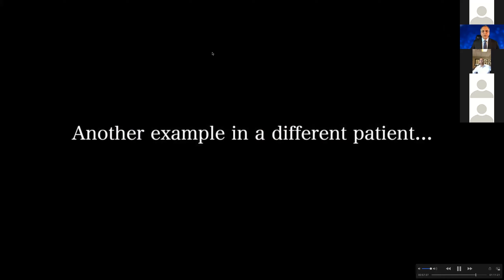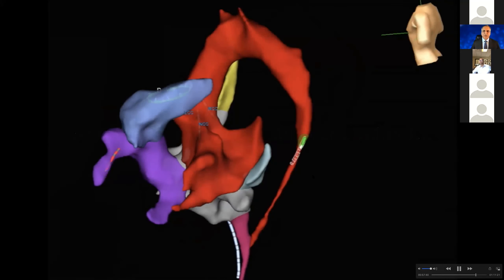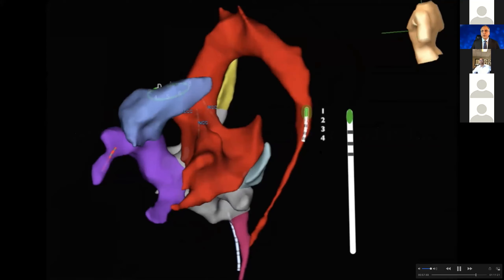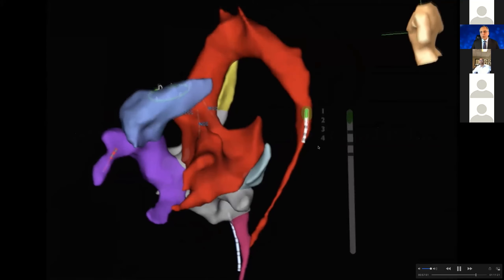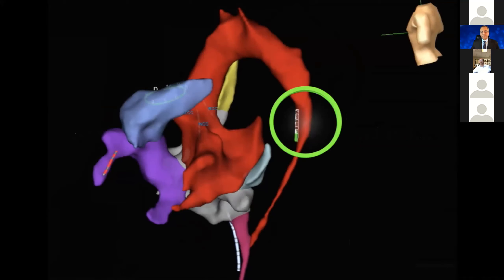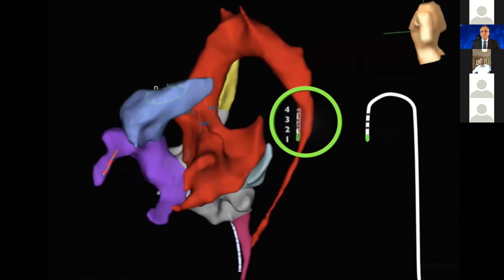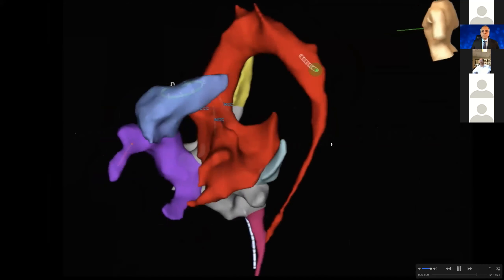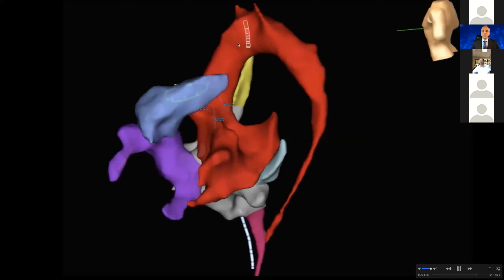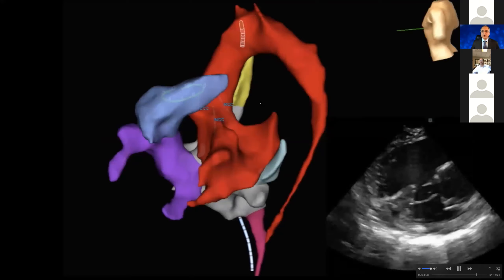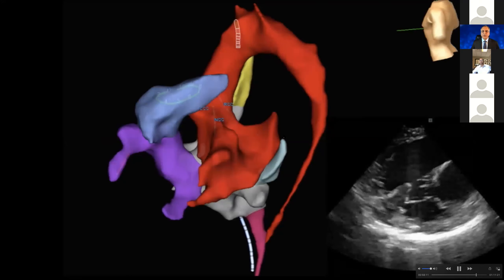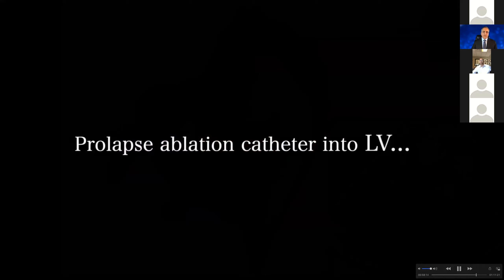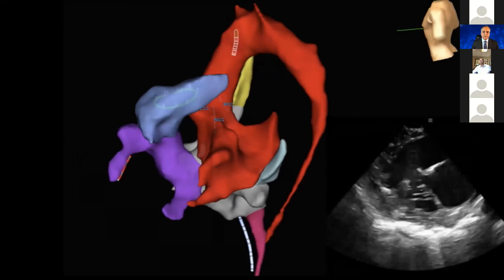So another example in a different patient — again, you can see that the ablation catheter is going up and you're going to be able to perform the U-curve here. As I advance this, you can see it coming towards the ascending aorta, and through your ICE image you can see this catheter advance and prolapse through the aortic valve into the left ventricle.